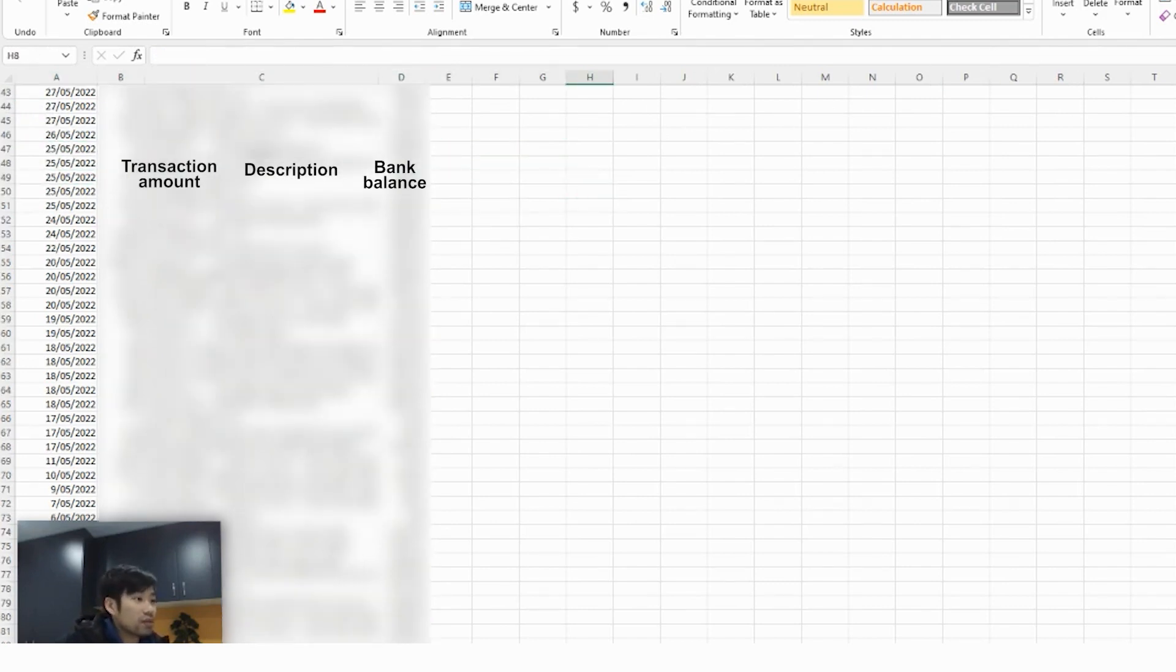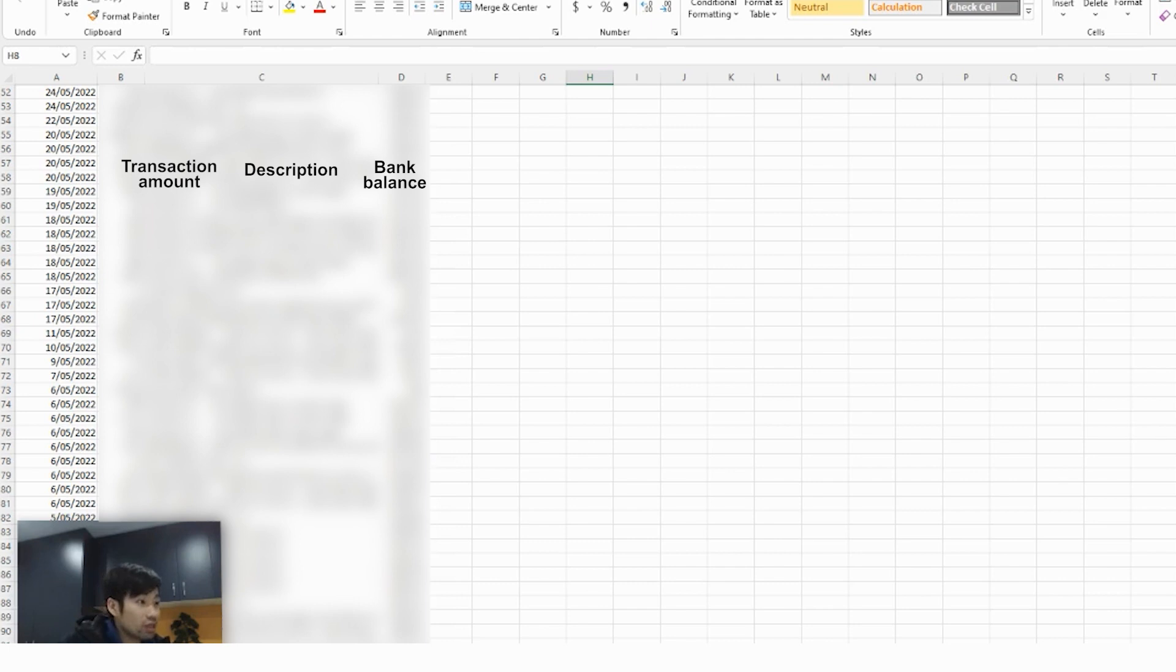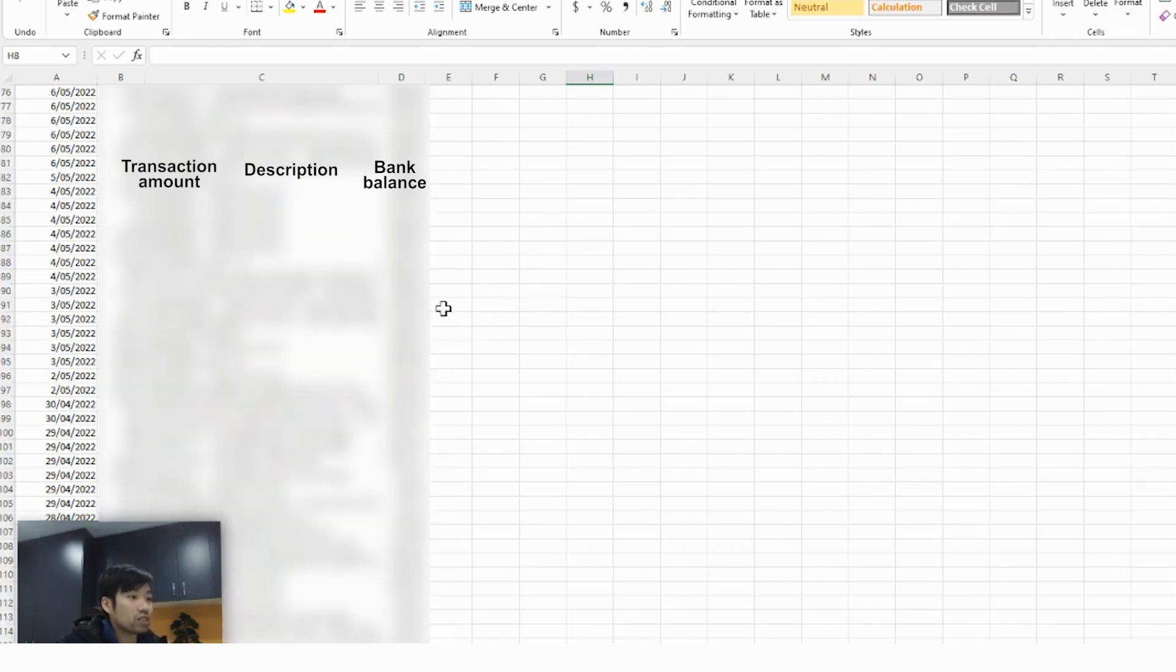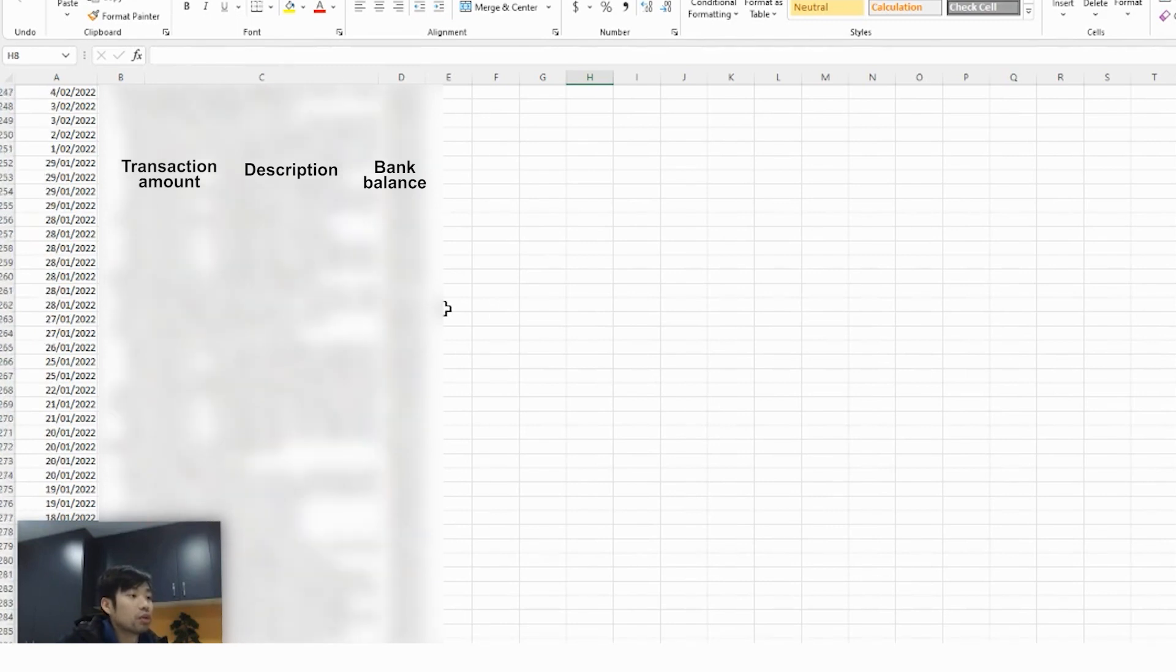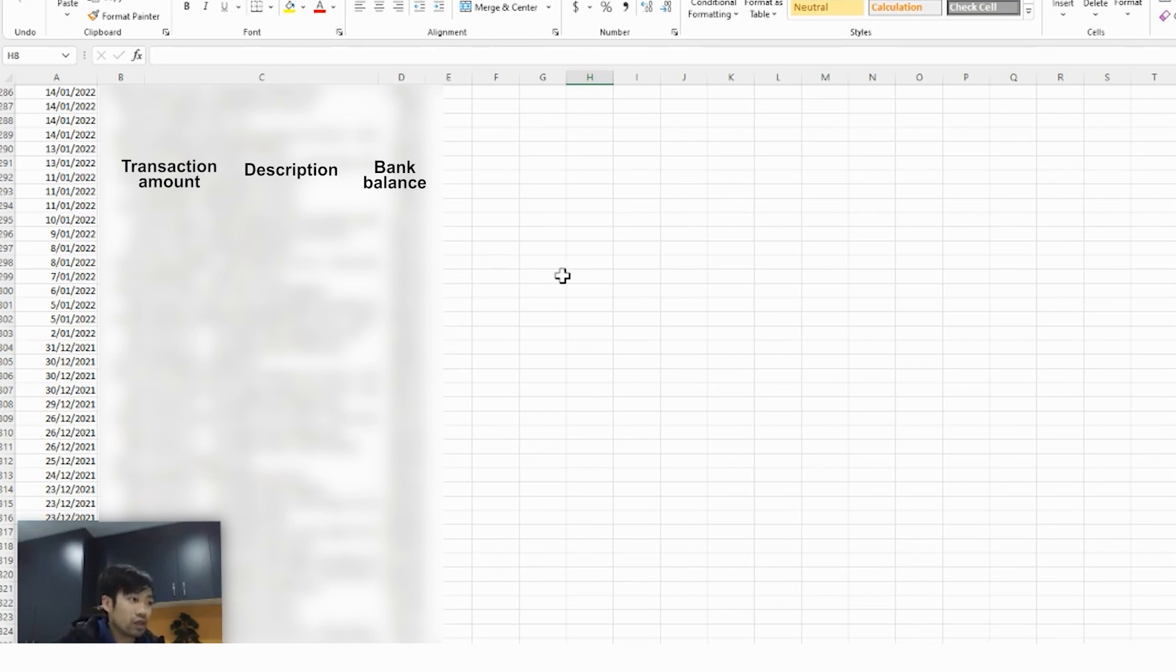So the first thing you need to think about is when are you importing the bank statements from? So for example, if you're an existing business and you transferred from QuickBooks into Xero, and now you're just importing the file, you've completed the financial year 2021 accounts in QuickBooks. So what's going to happen is that you do not need to import the transactions that occur before the 30th of June 2021 into Xero because you've already lodged the tax returns previously.